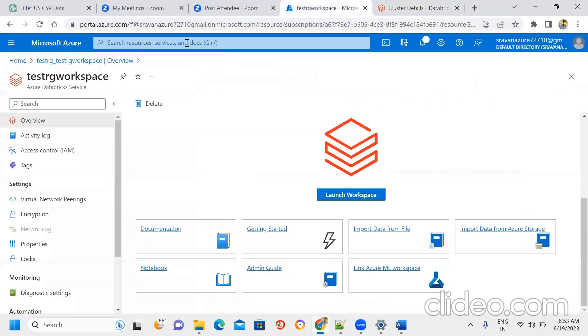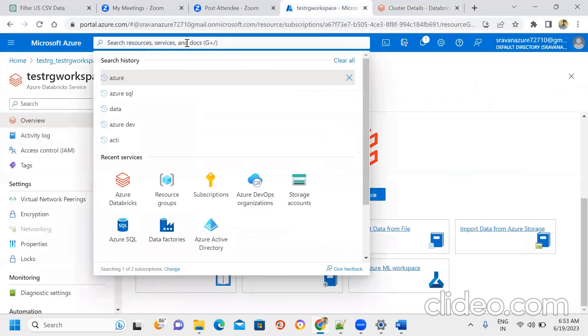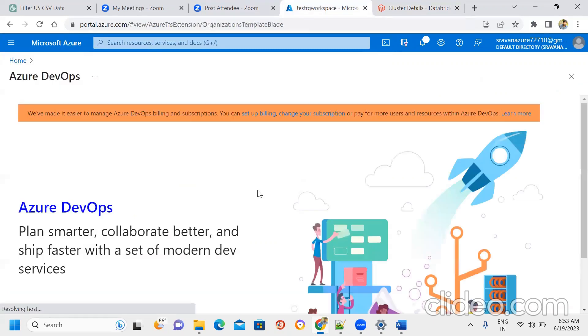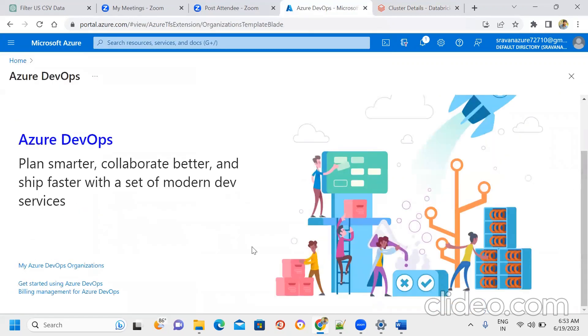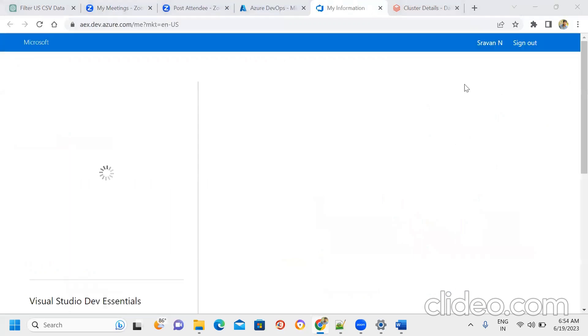Here we go to Azure DevOps. Azure DevOps is an organization platform. We have things like Azure Data Factory and Azure Databricks. The code is in the repository. Most projects use Azure DevOps to integrate.